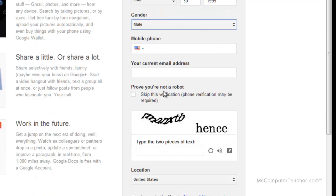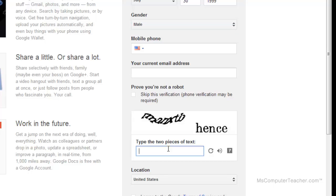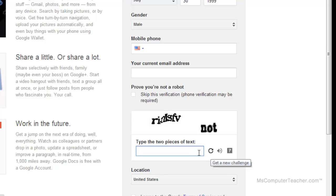Prove that you're not a robot. This is called a CAPTCHA code — C-A-P-T-C-H-A. You can verify via phone, but I'm going to go ahead and type the CAPTCHA in here. I'm terrible at them, so let me get a new challenge and see if I can do that better.